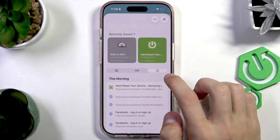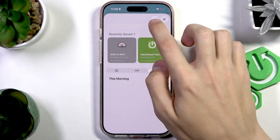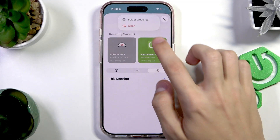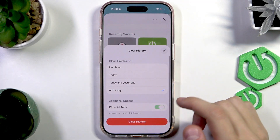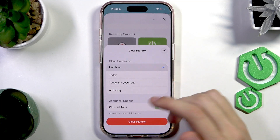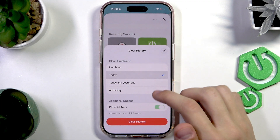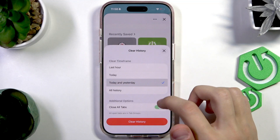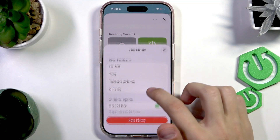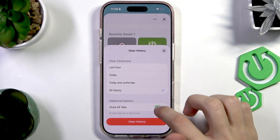Press the three dots on the top right, select Clear, and here you can select the time frame. You can delete what you were searching in the last hour, today, today and yesterday, or all of the history.